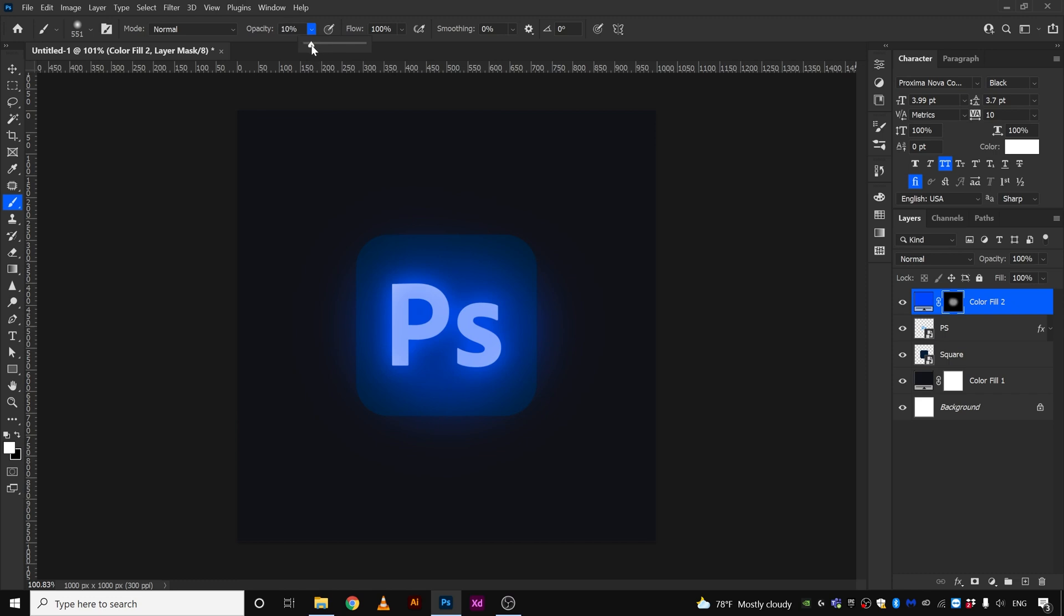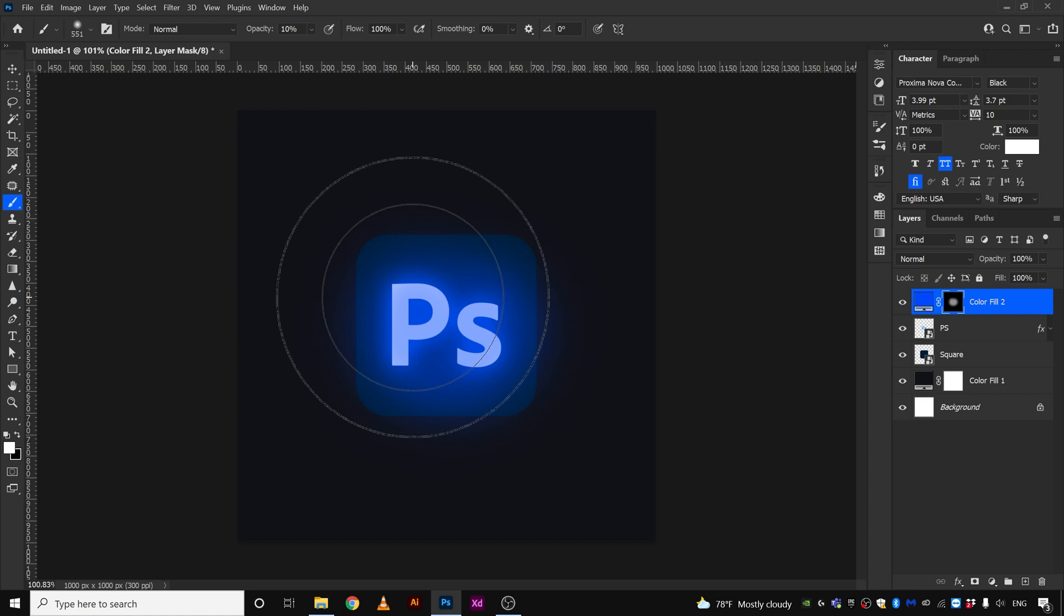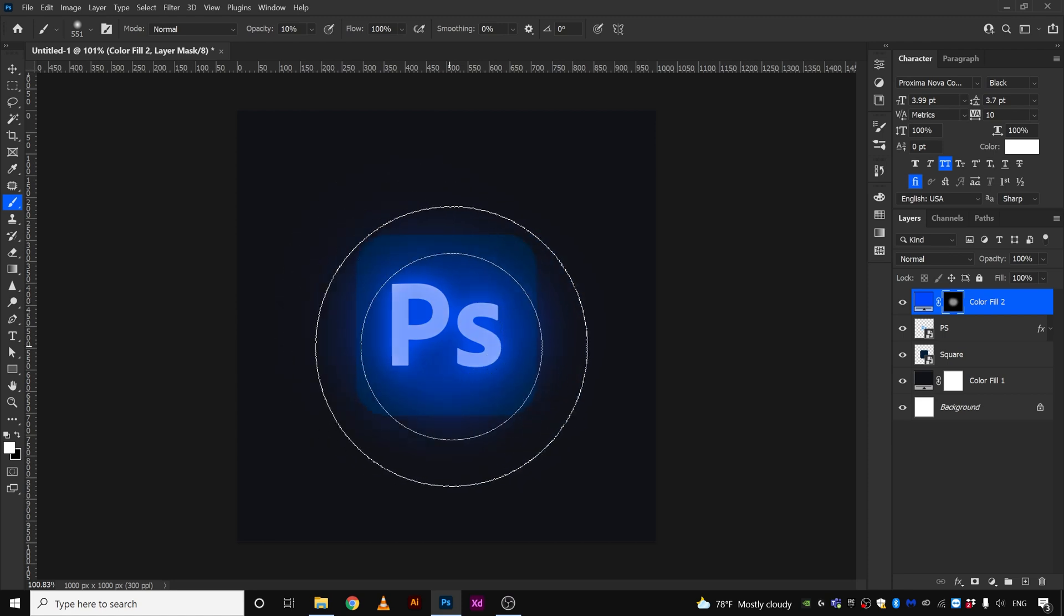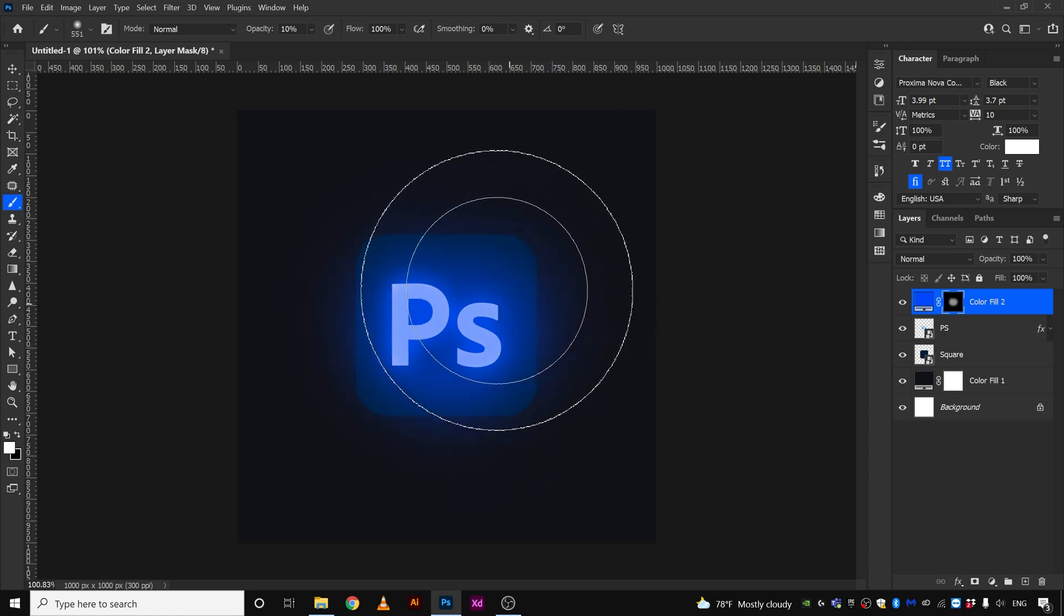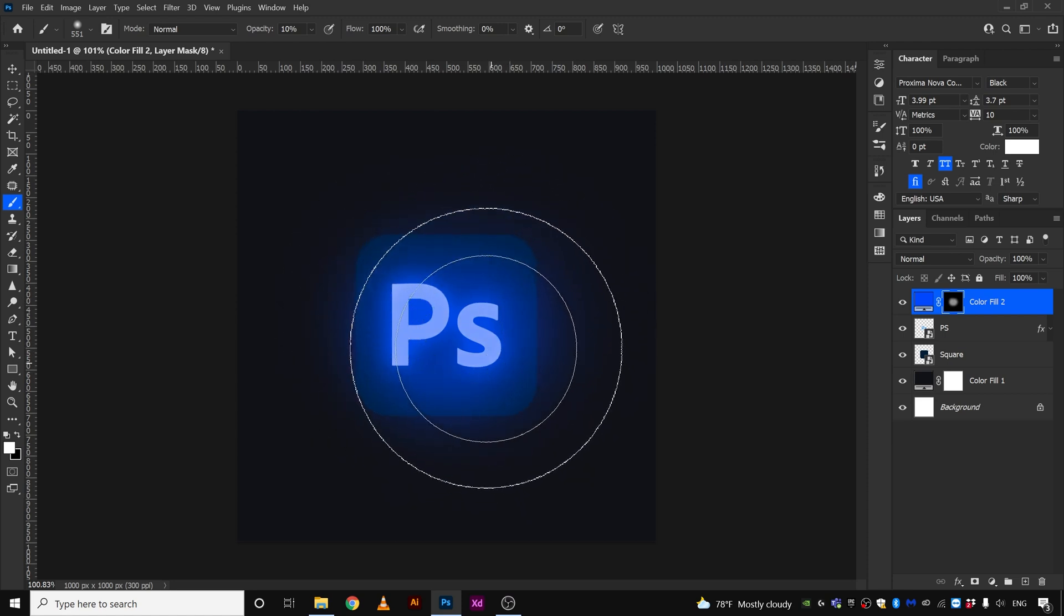We're gonna decrease the opacity again to maybe 10 percent and we're gonna paint again, something like that.